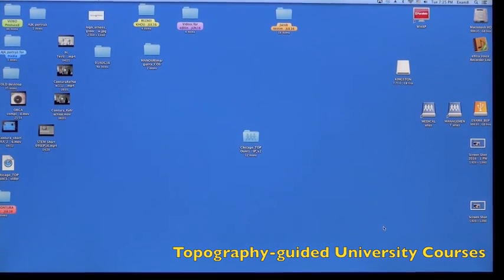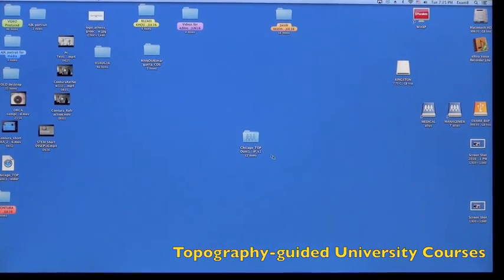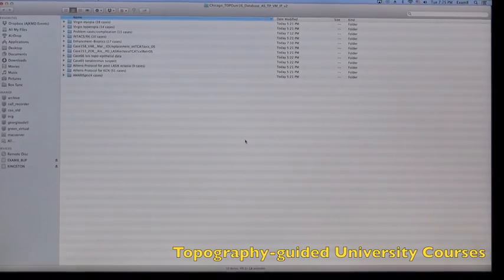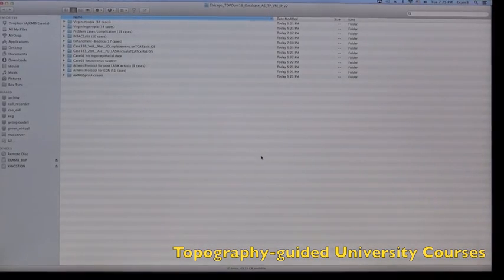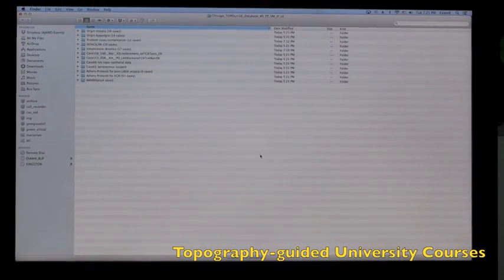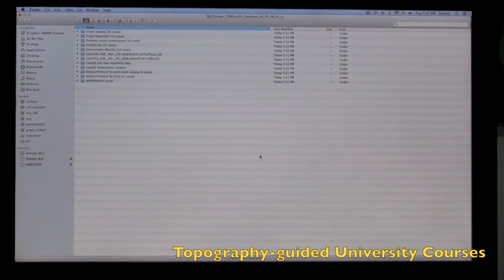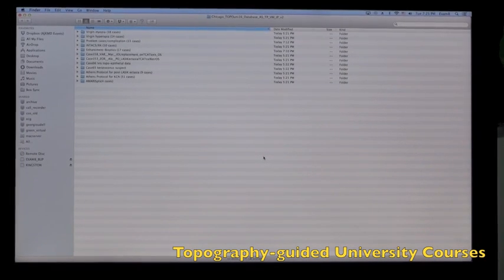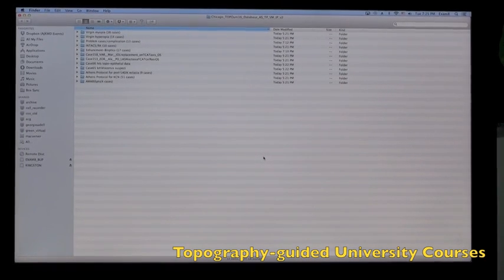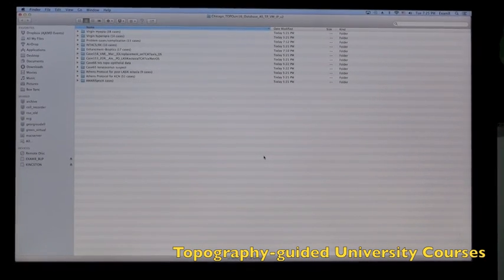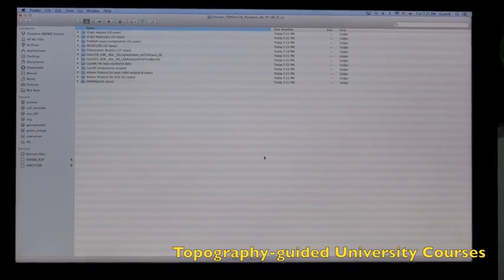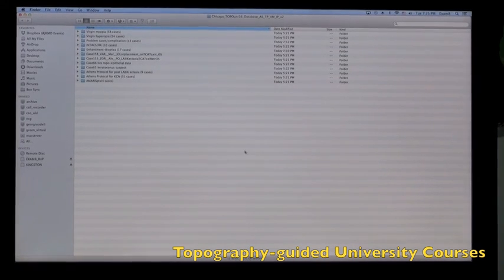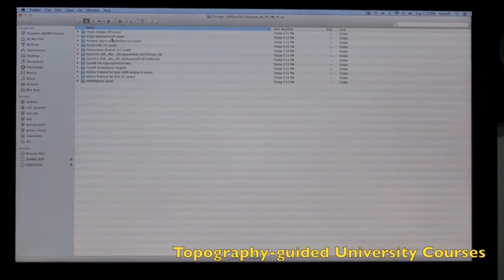Let's go ahead and click on this file. This file will be shared with you in a Dropbox fashion and we've grouped here the cases. This is over 150 cases. As you can see on the top, let's check one of the top folders: virgin myopia, virgin hyperopia.